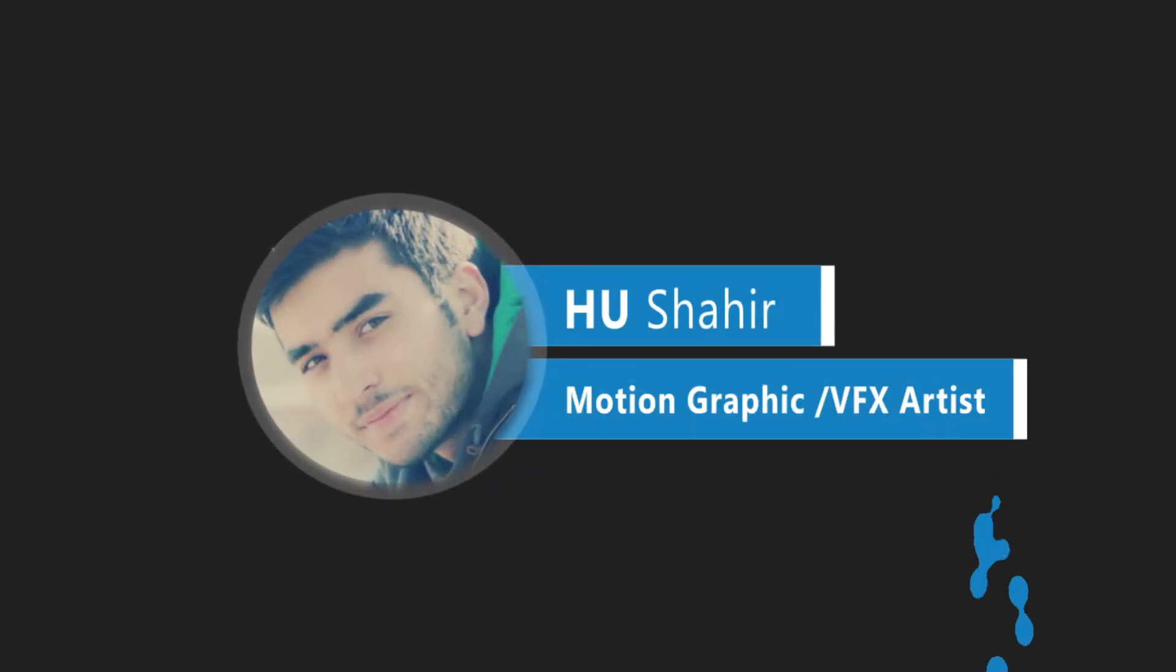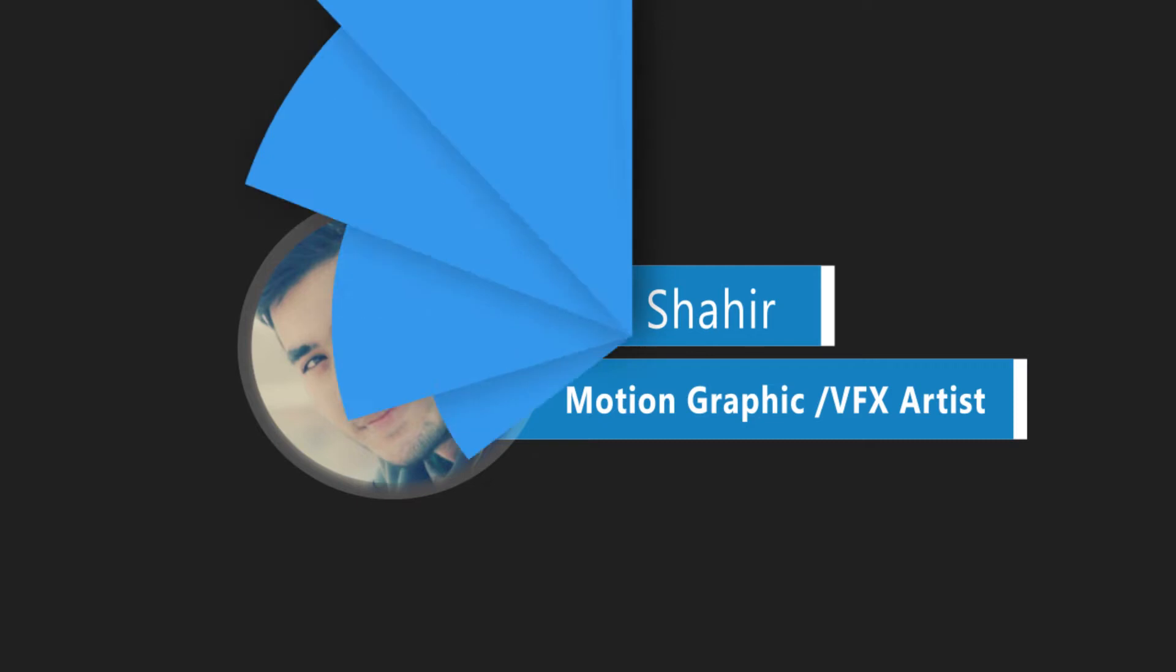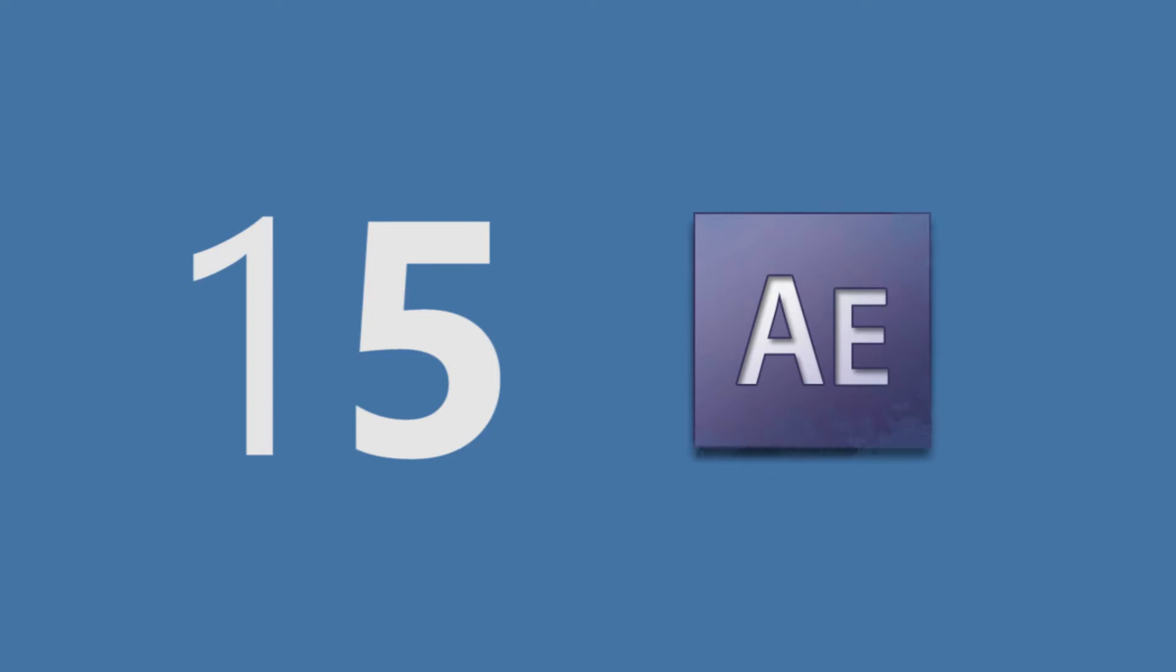In this course we're going to create 15 advanced motion graphic elements using built-in tools of After Effects without any third-party plugins.